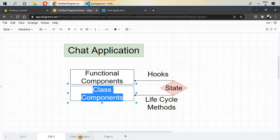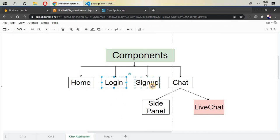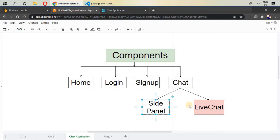Let's go to the next diagram. This is the simple overview of our application in which home, login, signup, and chat, all of those are components. And inside chat, we have divided it with side panel and live chat components. And that is it.